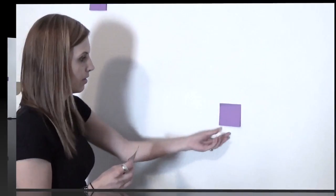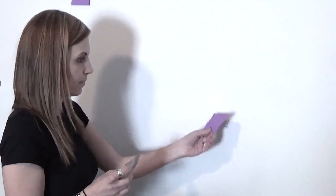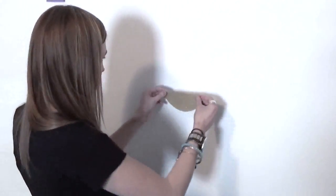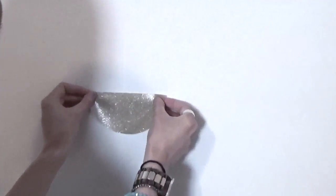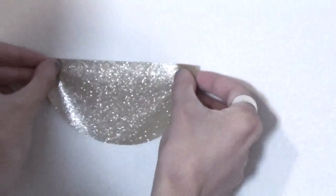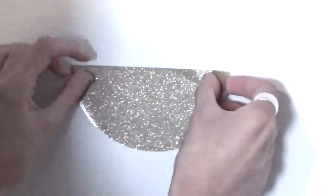My first tip is putting post-it notes on your wall where you would want your stickers. This is a great way to help you visualize where your stickers will be.